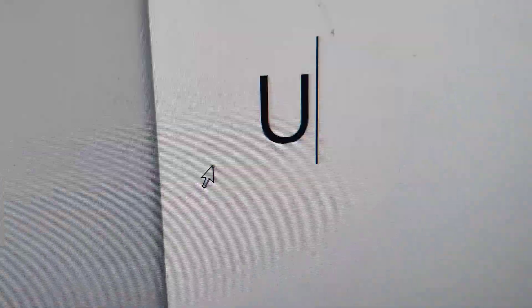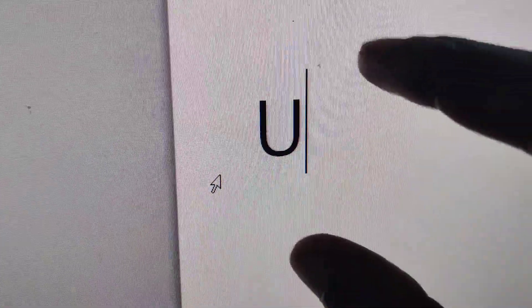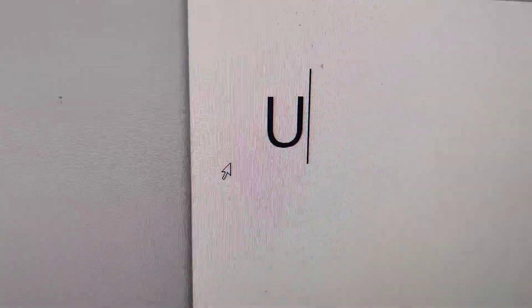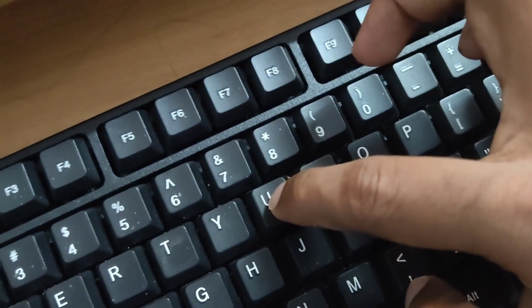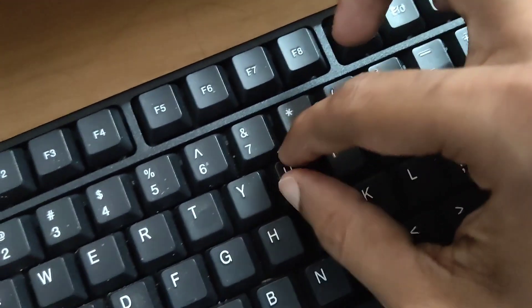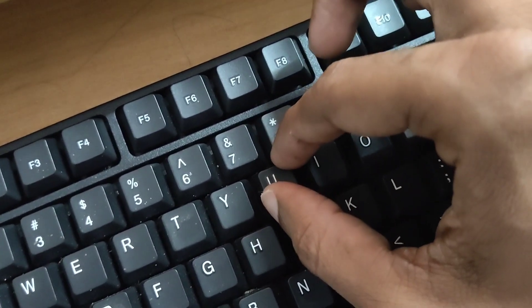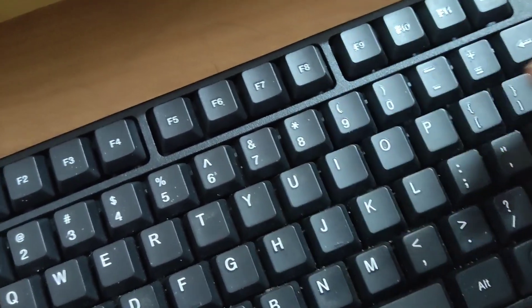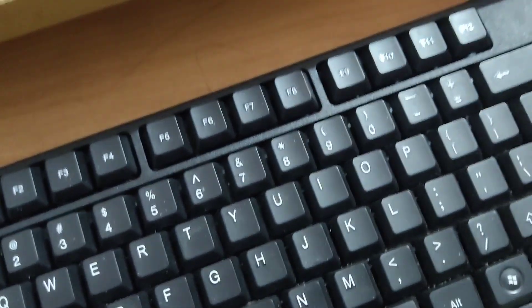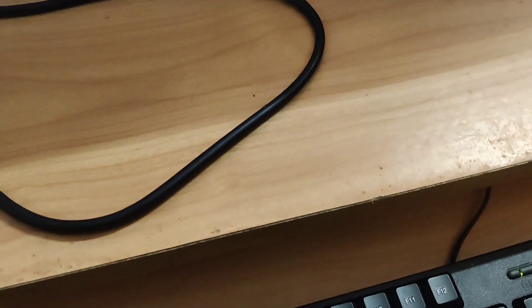So if you do like that, then you can see that the capital letter U has appeared. Suppose this is the U key in your keyboard and suppose this U key is broken. You can type using this keyboard shortcut method.